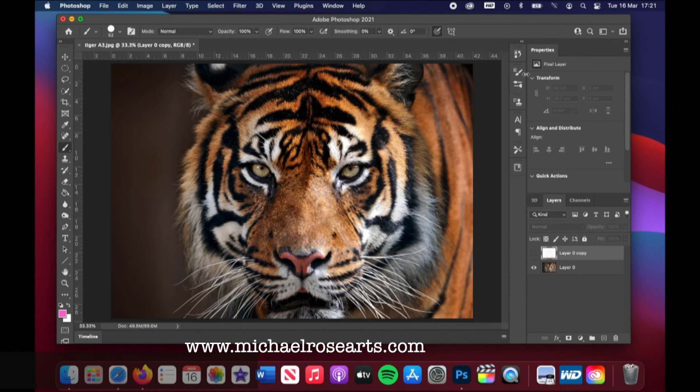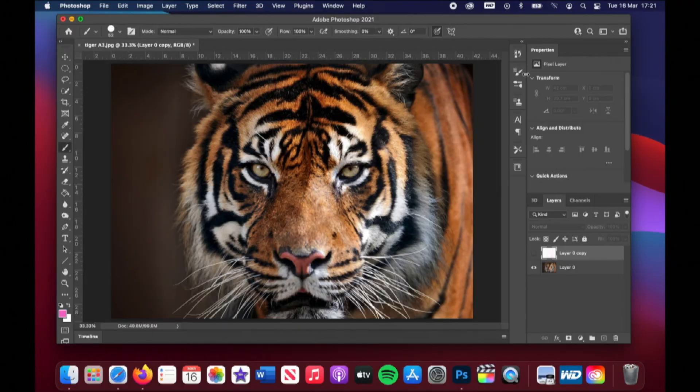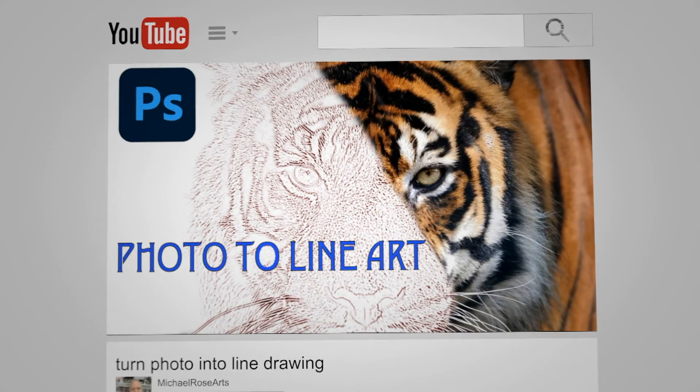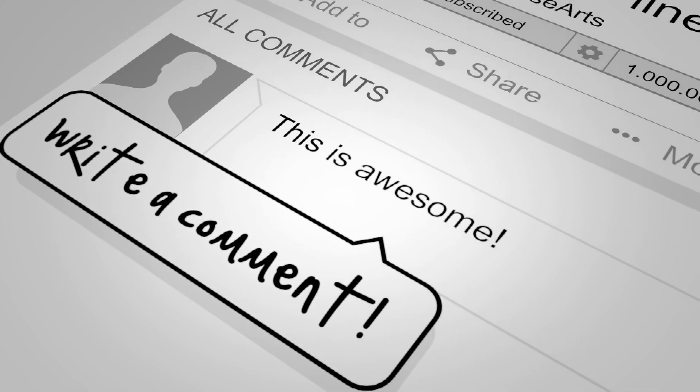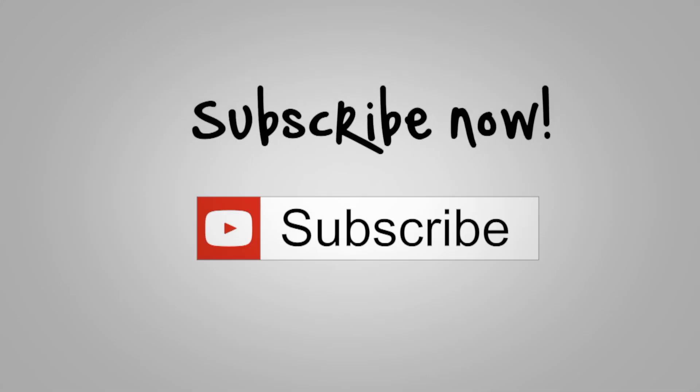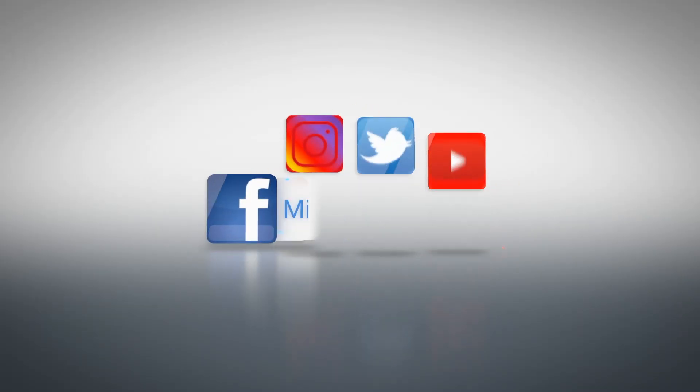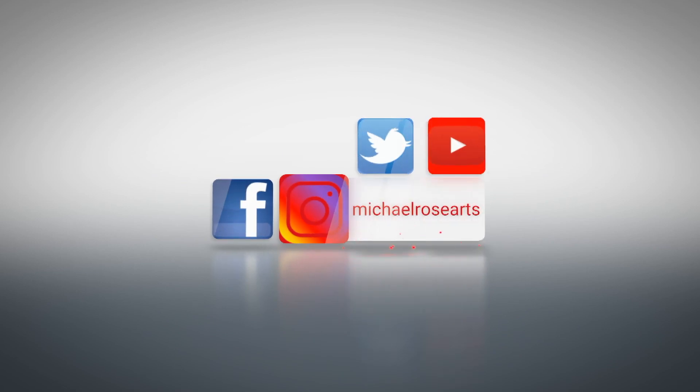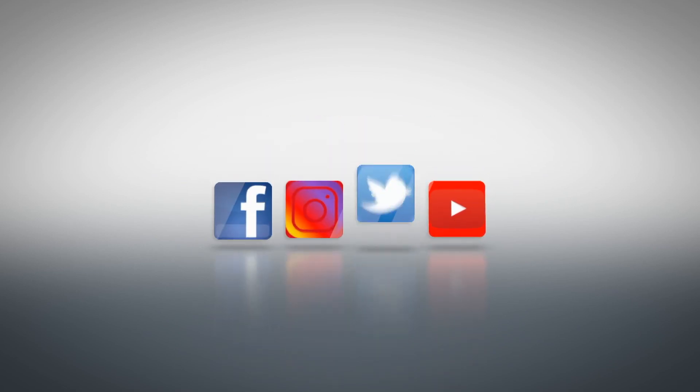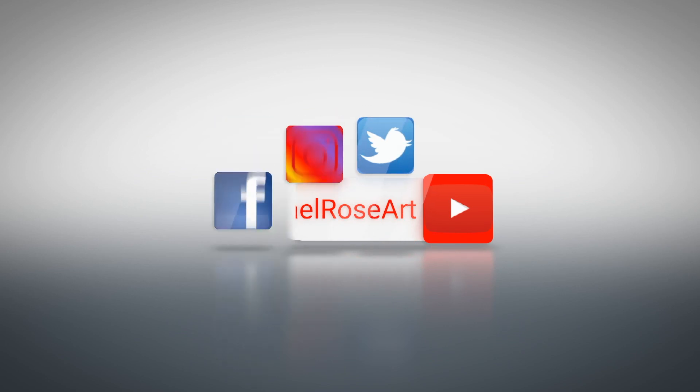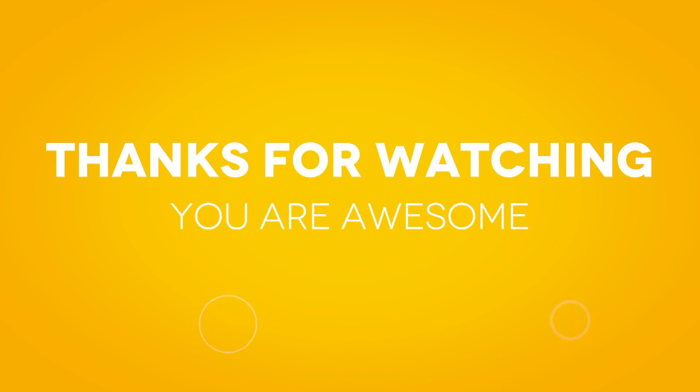And that's it. And that's as easy as it can get making your image into a line drawing. I hope this has been useful. If it's been useful, don't forget to subscribe, like this video, and thank you so much for watching. I'll see you next time.